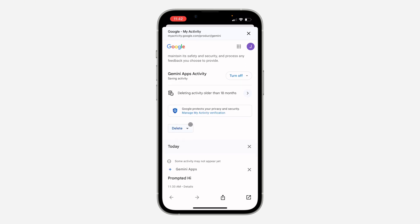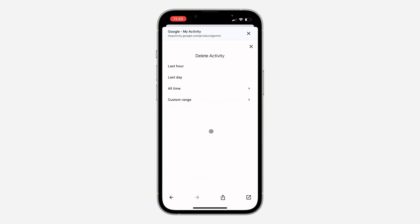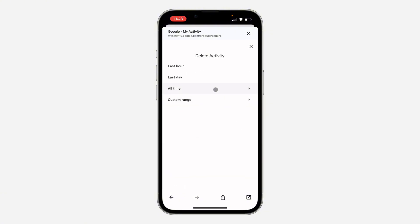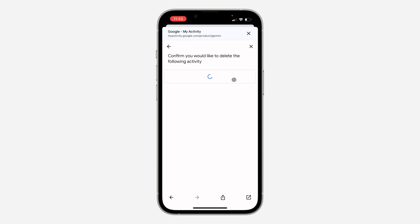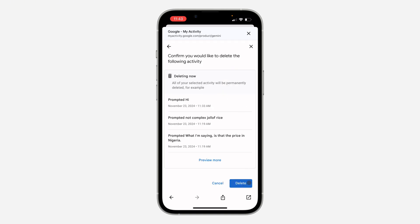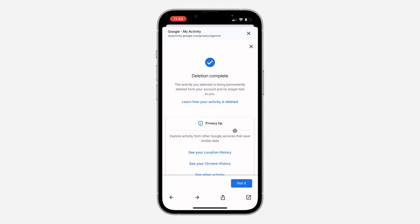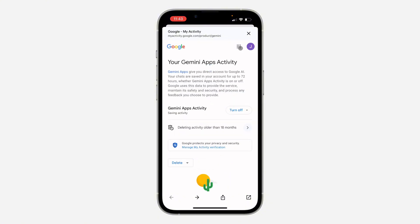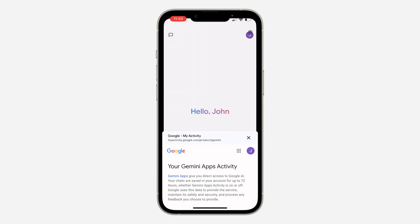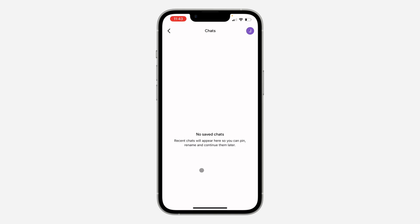Scroll down a little bit and click on Delete. Once you click on Delete, click on All Time. Wait for it to load, then click on Delete again. Click on Got It and everything will now be deleted.